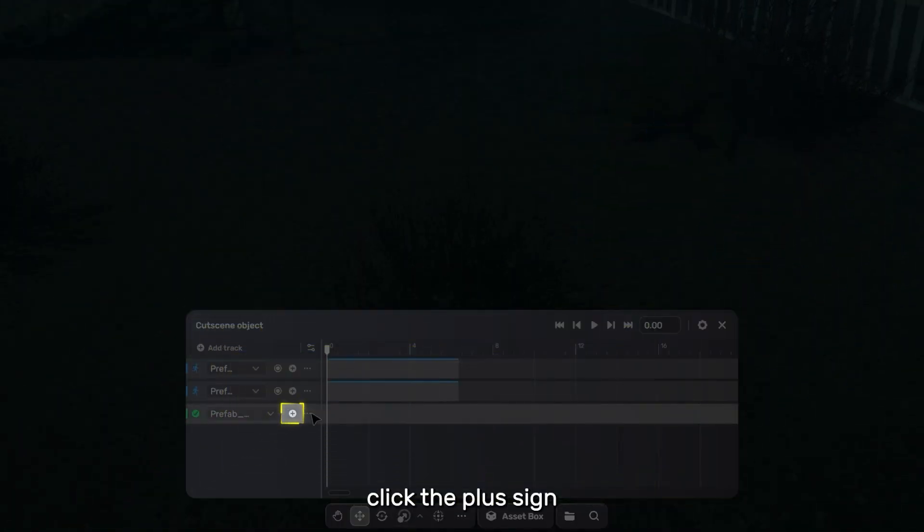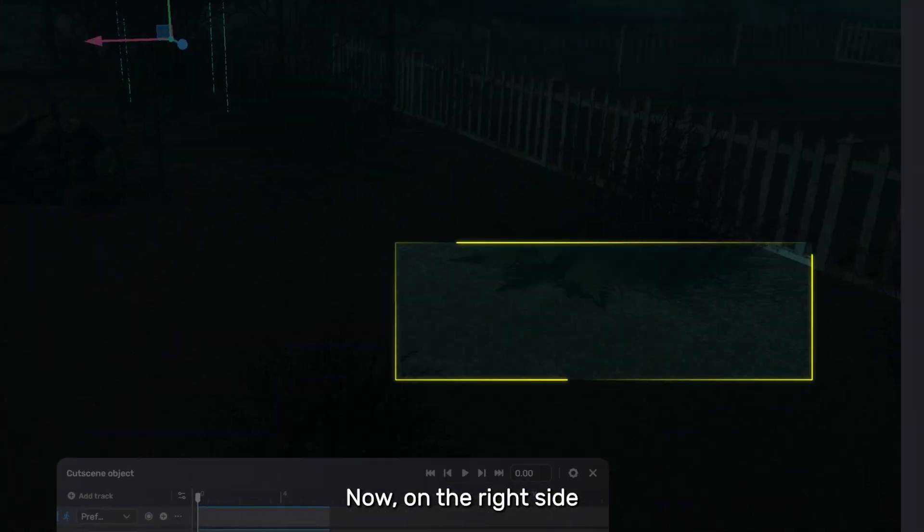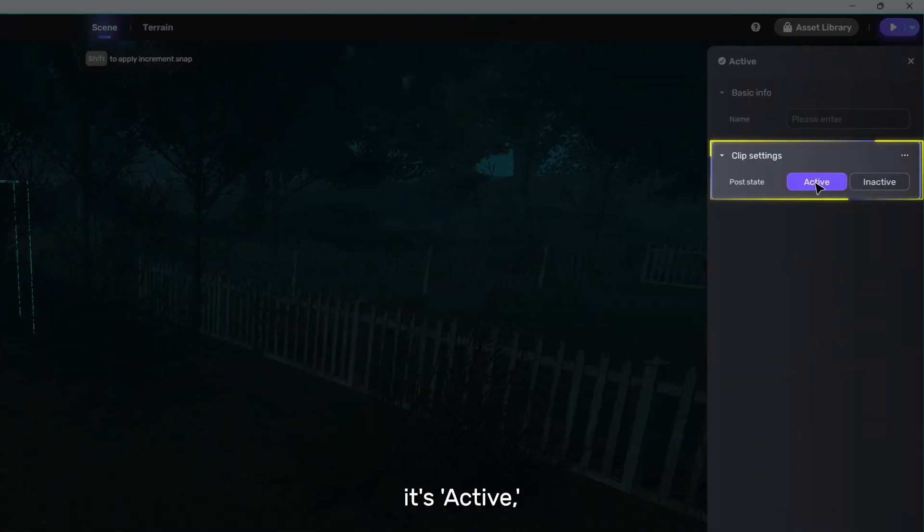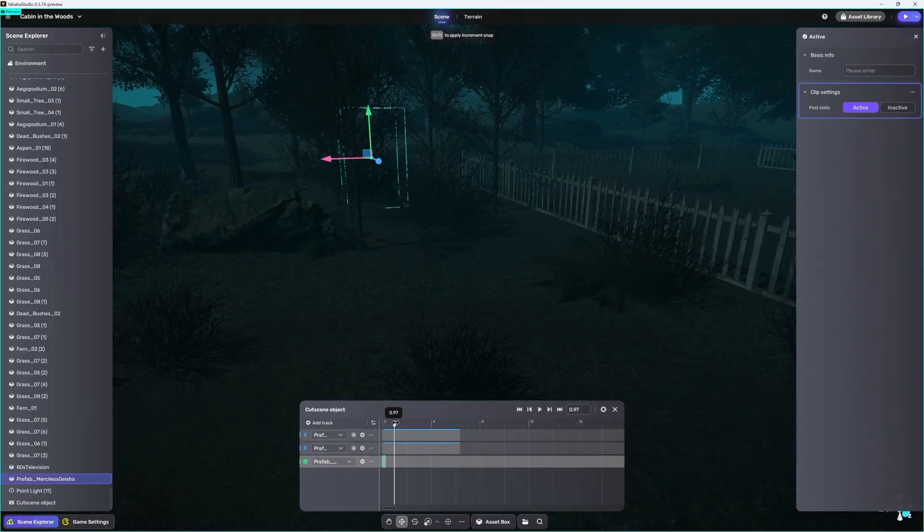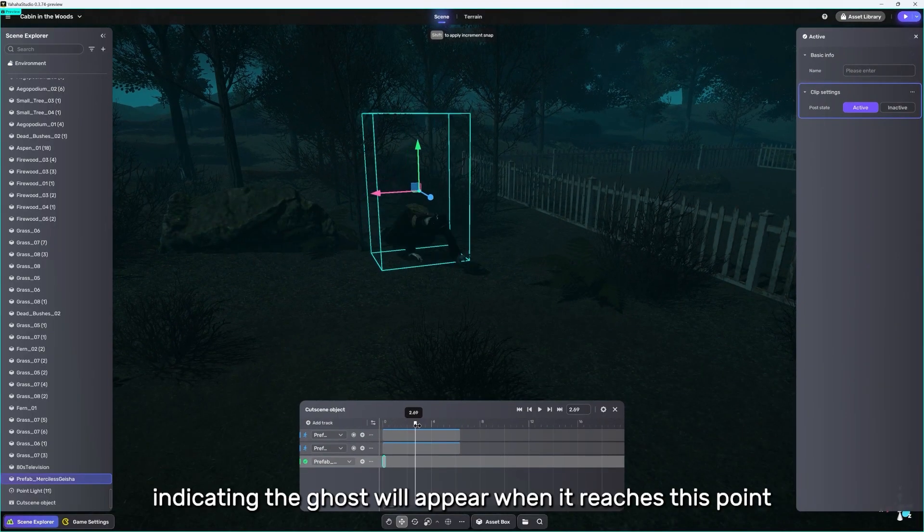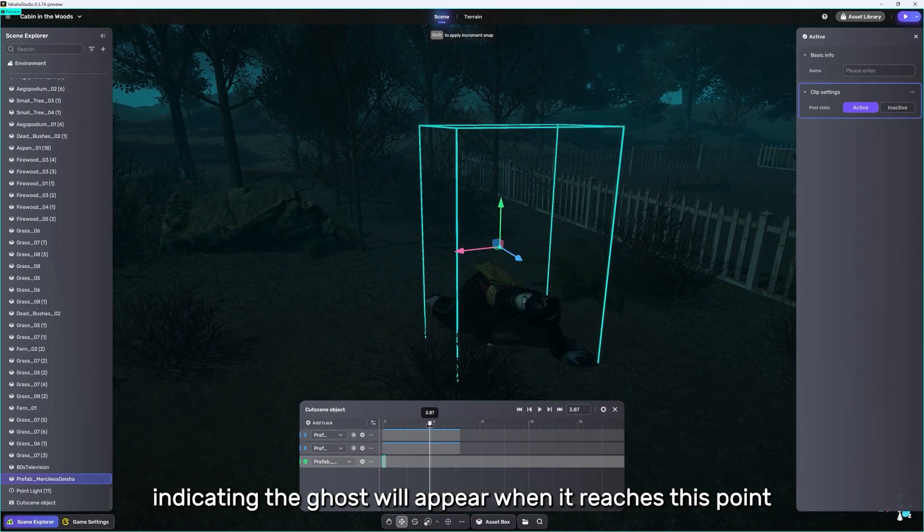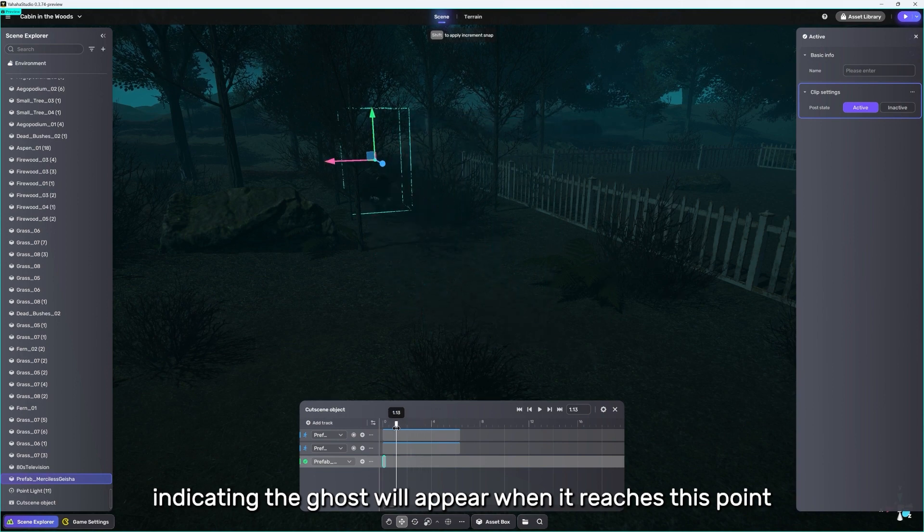Click the plus sign. Now, on the right side, it's active, indicating the ghost will appear when it reaches this point.